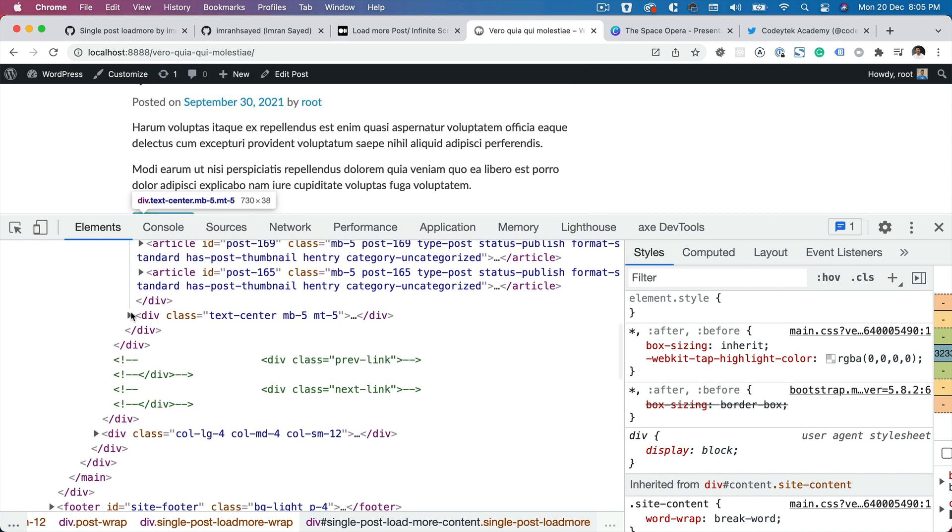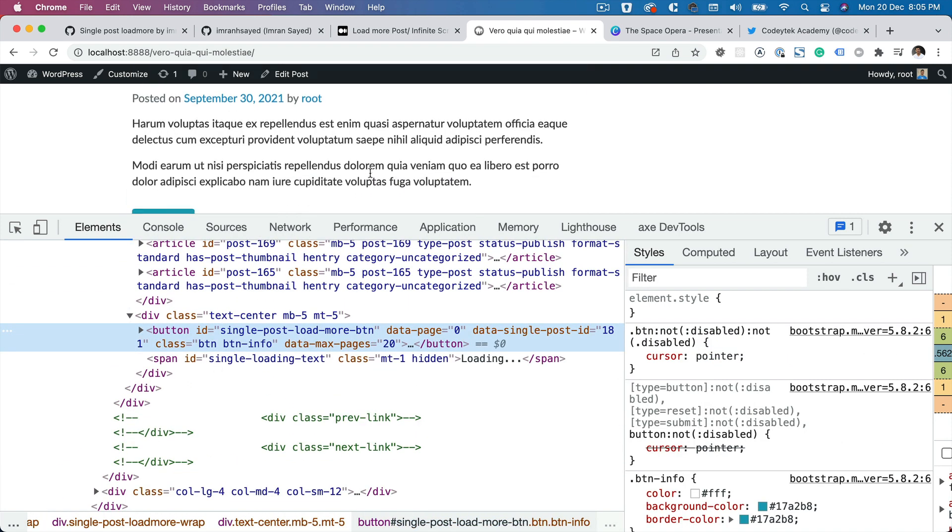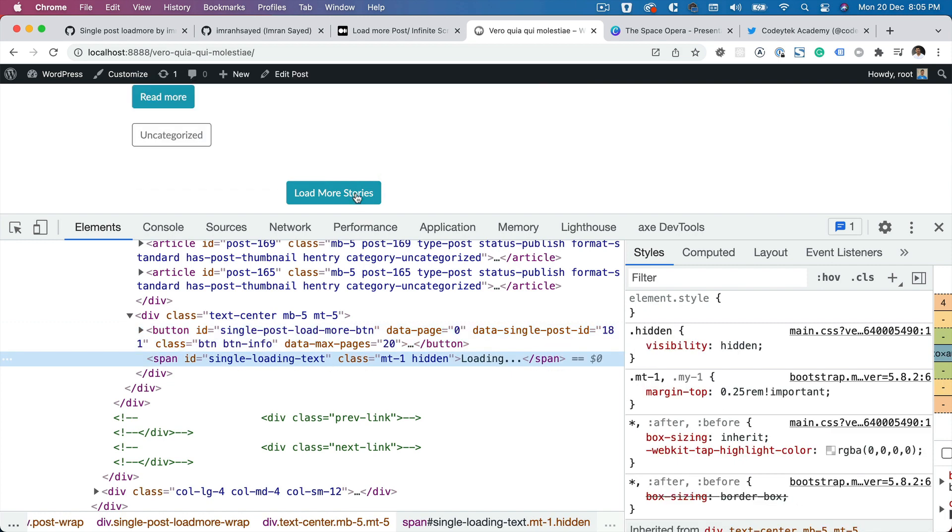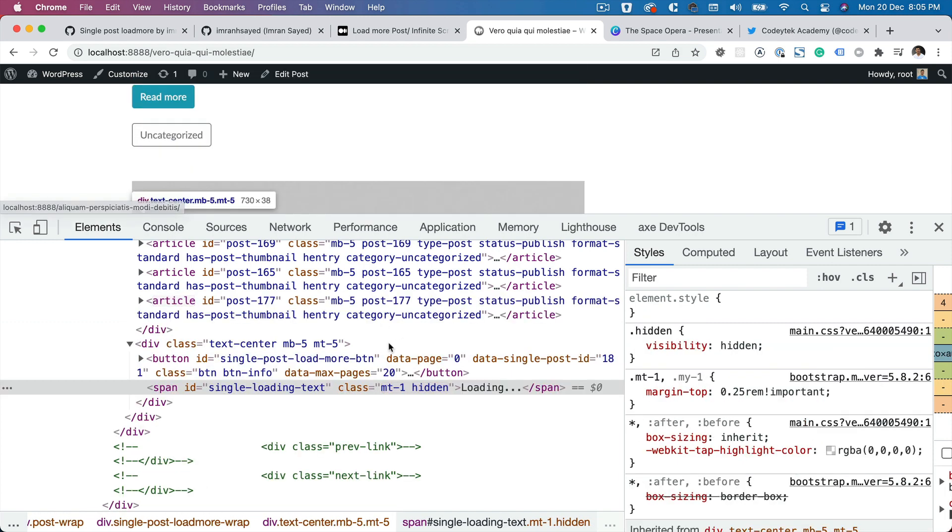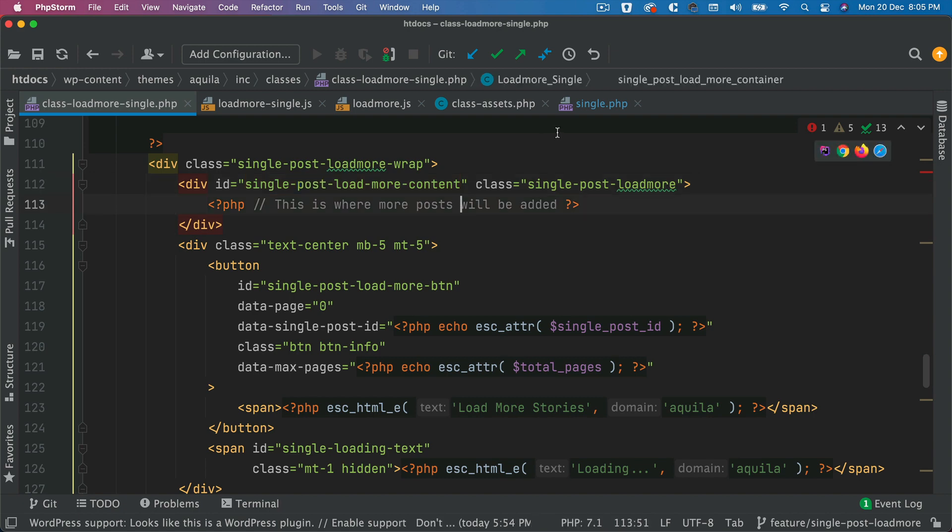And then that's your button, load more button. So that's the button there. And that's your loading. So there you go, like so. So it's hidden initially. So that's that.